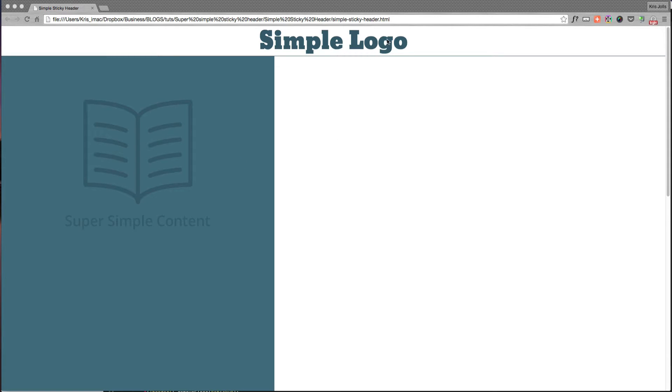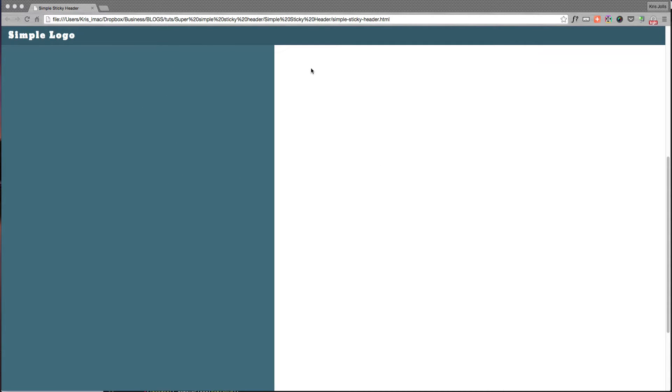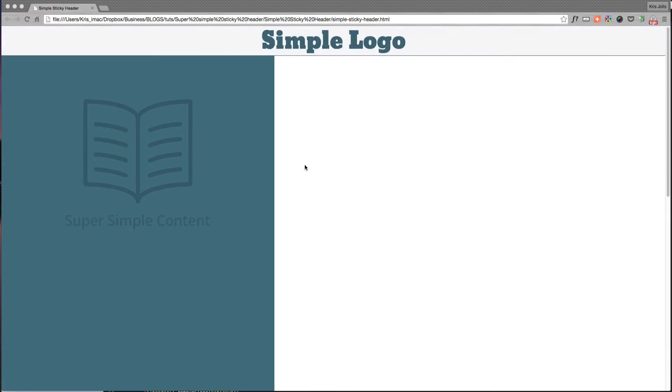So here we have our logo. We have our super simple content and when we scroll down, when the user scrolls down on the phone, the header shrinks and the logo goes to the left and so on and so forth.